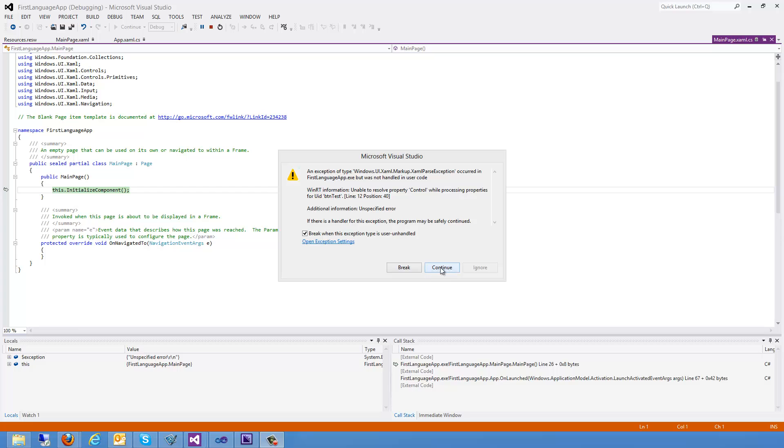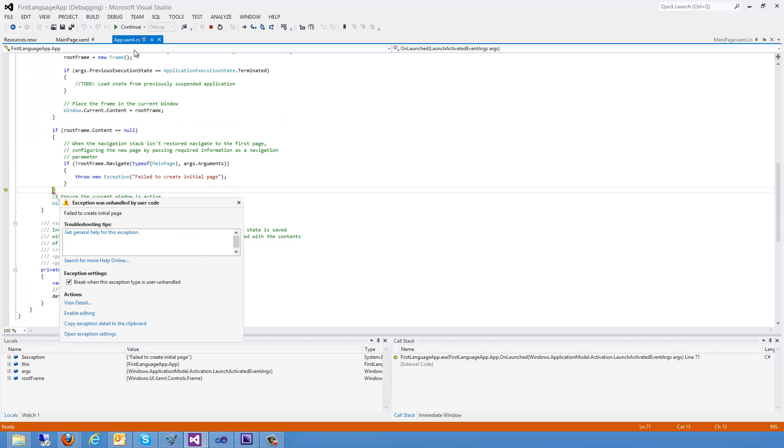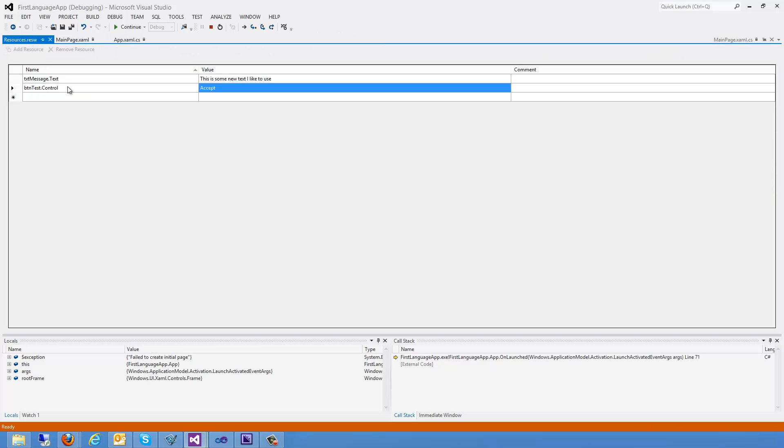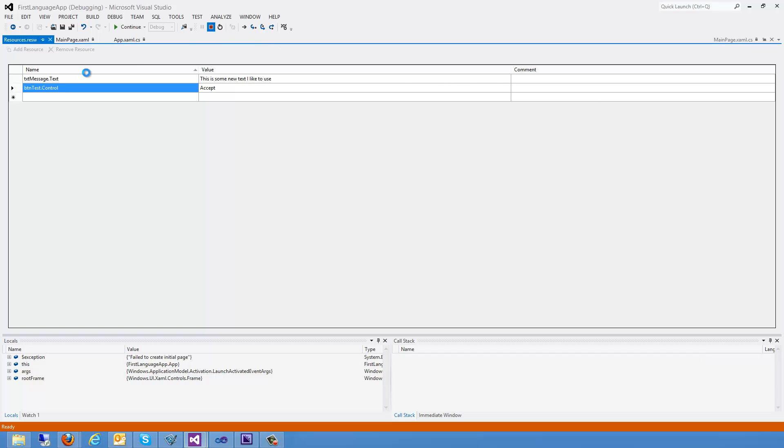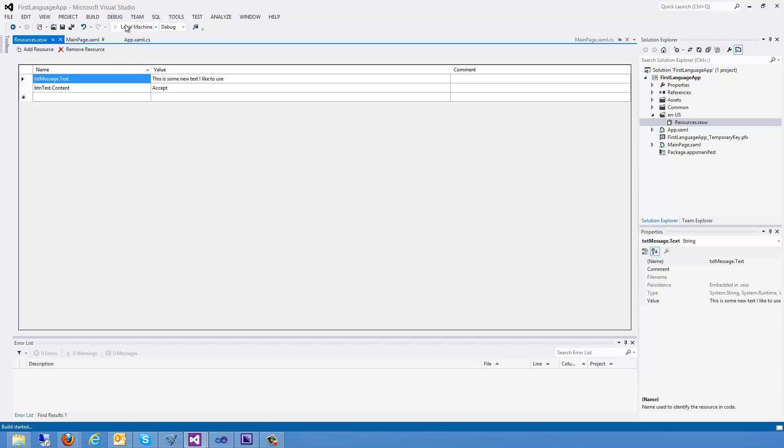Okay, so this is telling me that I had an error that my button, which I gave a UID to, does not have property defined called control in my resource file. So I'm going to go ahead and continue. Go back over here and it looks like I have control. But what I should have had was content. So I'm going to go ahead and stop my app and I'll go ahead and change this because I put it in correctly.